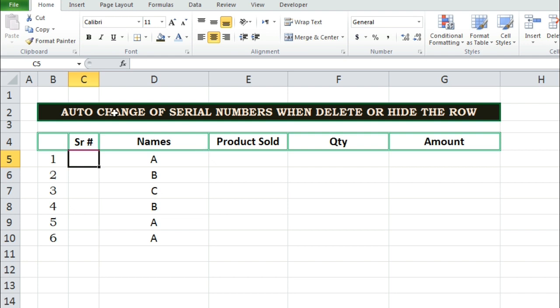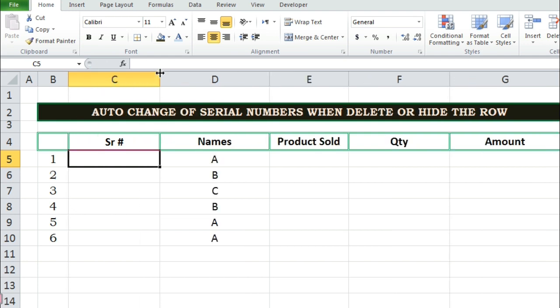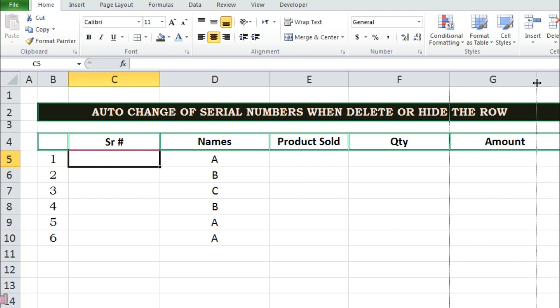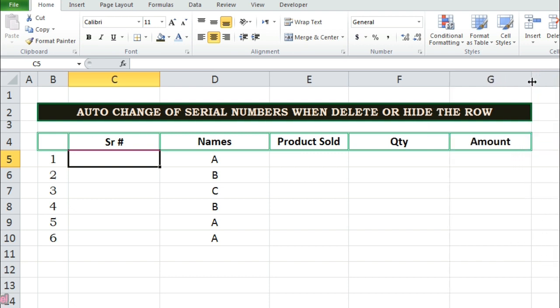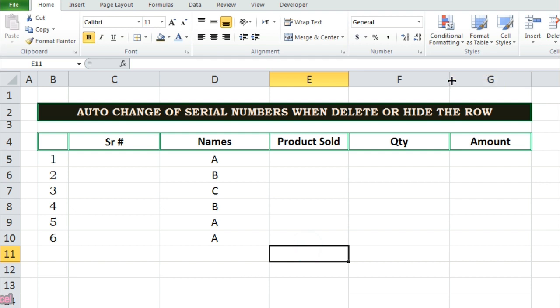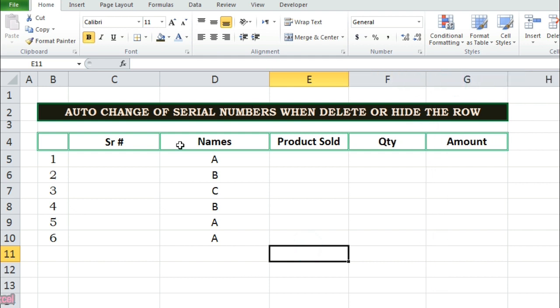There is one more and an easy way to get serial numbers by applying subtotal function. Let's see that how this subtotal function applied.